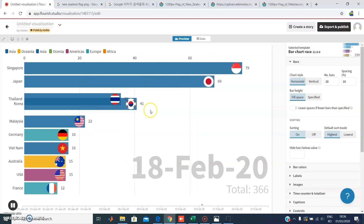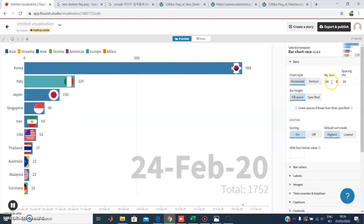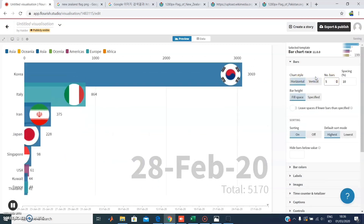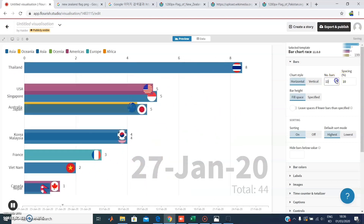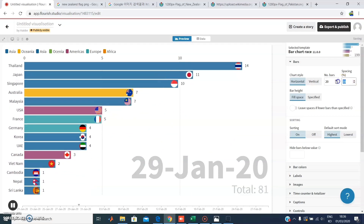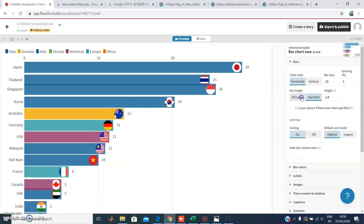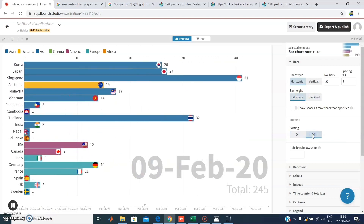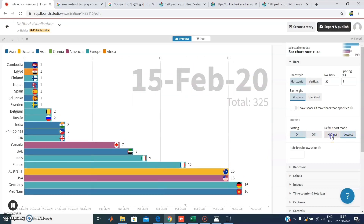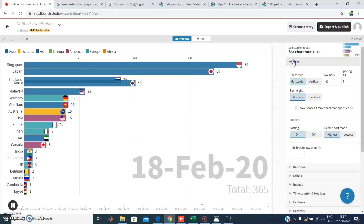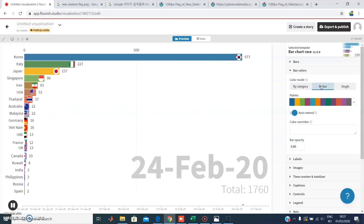Coming back to the settings — you can change the number of bars from 5 to 10 or whatever you want. The more bars, the smaller they look, which won't look beautiful. I prefer using 20 countries — it looks good and not too small. You can decrease the spacing, sort by values from highest to lowest, and also change the color settings.